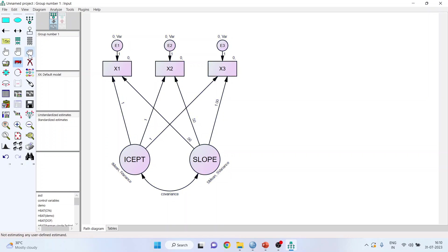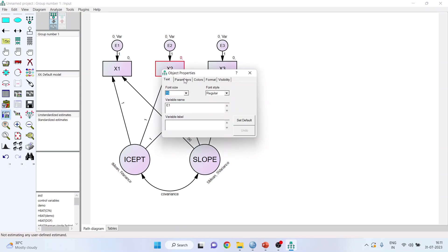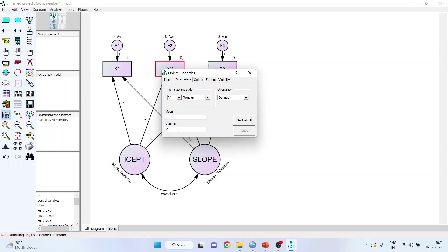Now deselect all the objects. X1 is blood pressure at time period 1, X2 is blood pressure at time period 2, X3 is the blood pressure at time period 3. This intercept and slope represent the growth curve of the individual patients. First of all, we will remove variances from the error term so that the variances of error can be freely estimated. Our assumption is that the variances of error are not constant over time. Double click on it, go in the parameters and remove the variances from here.